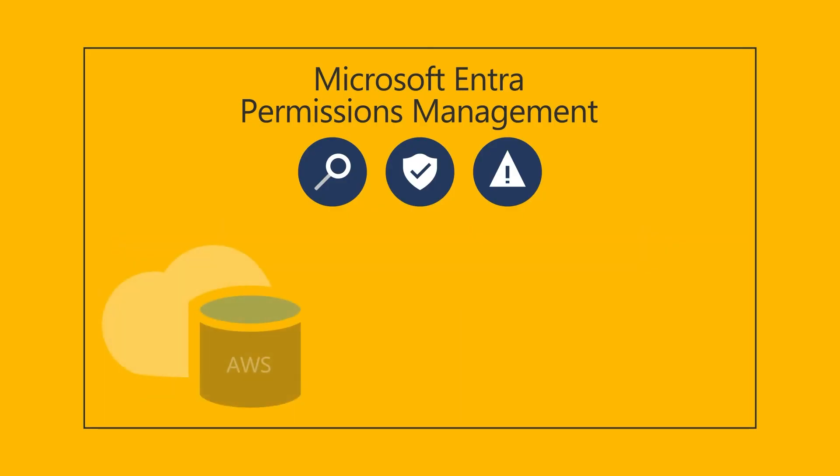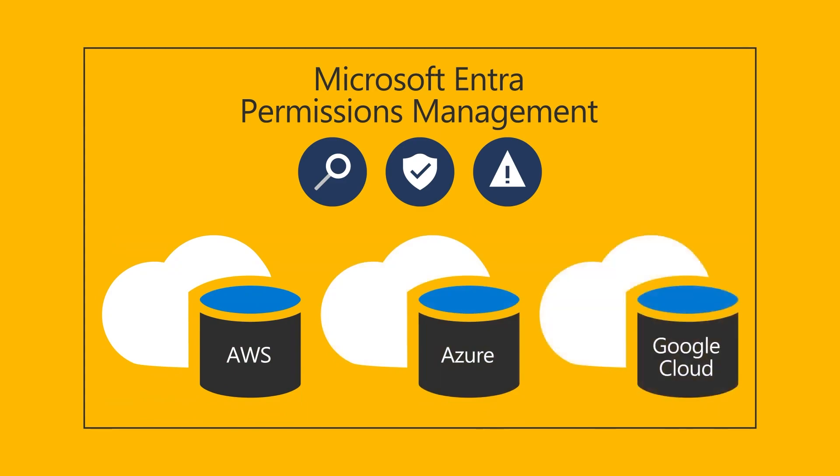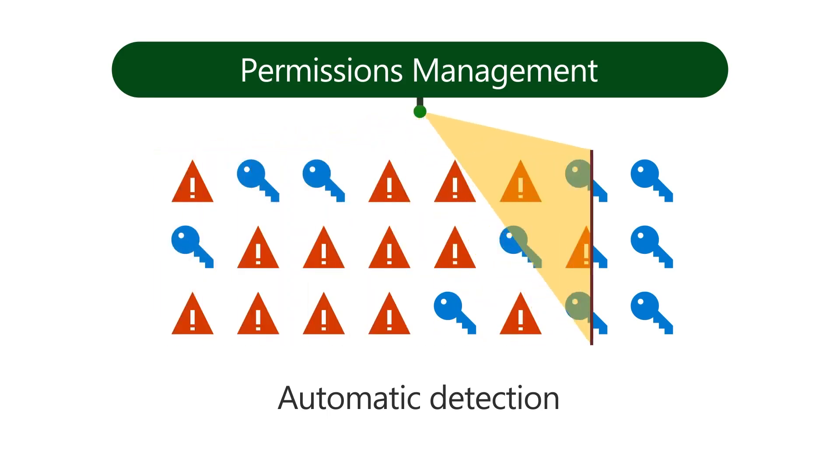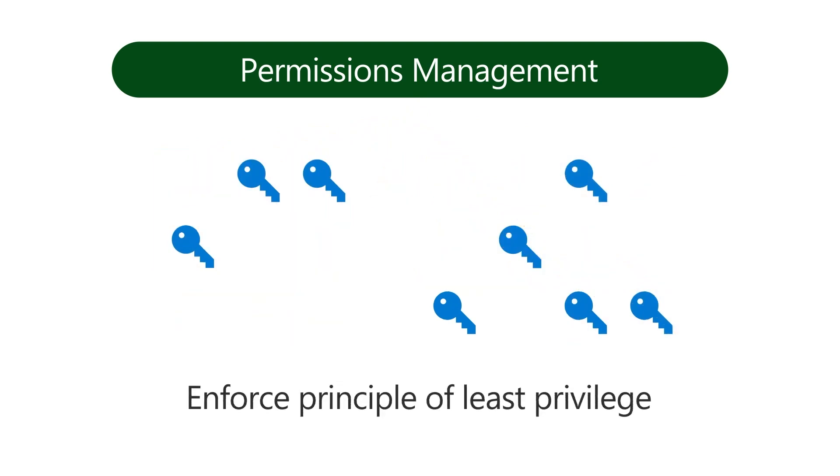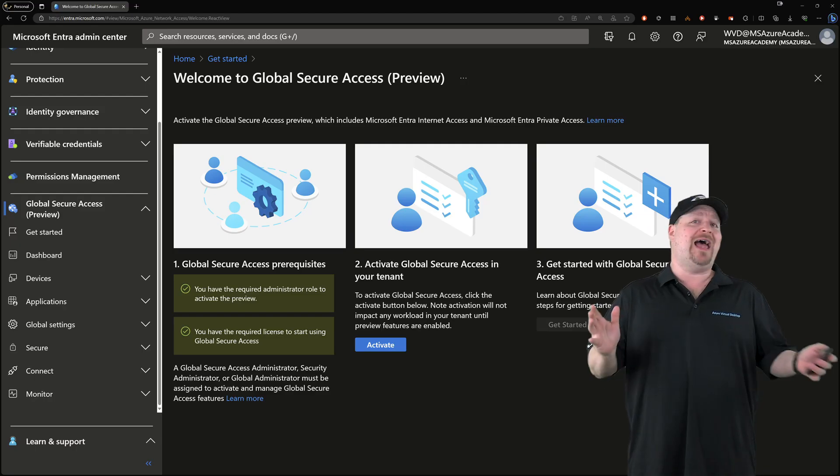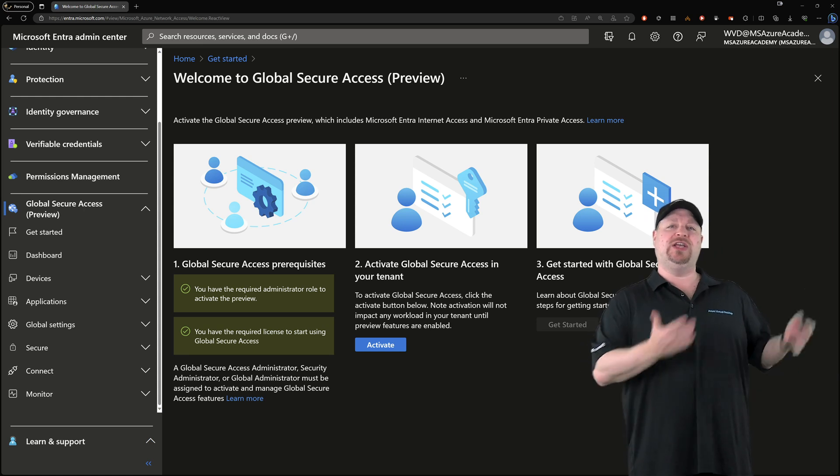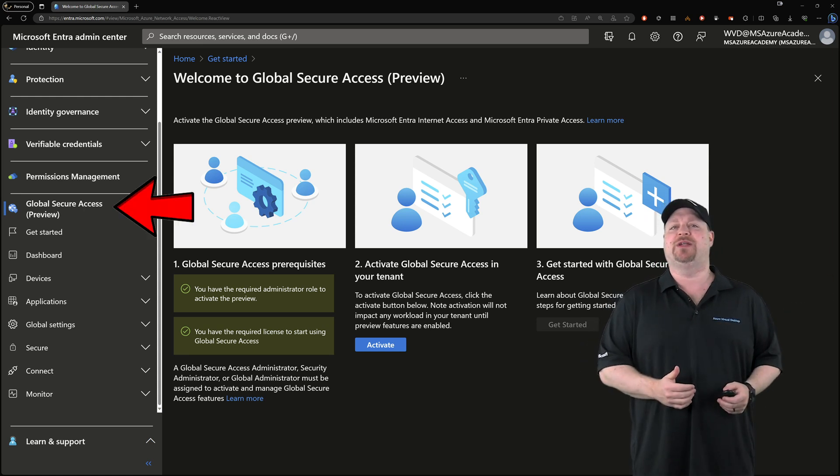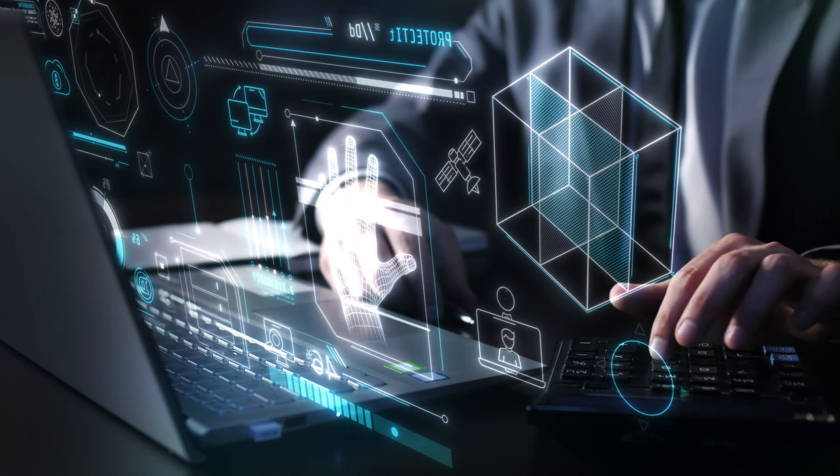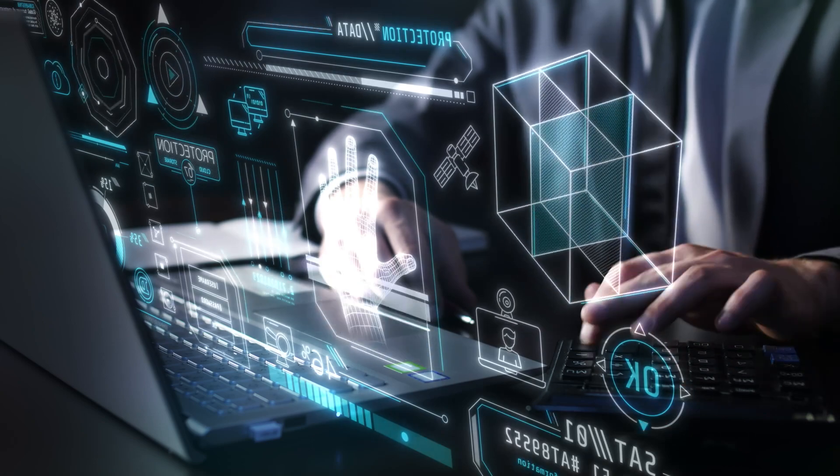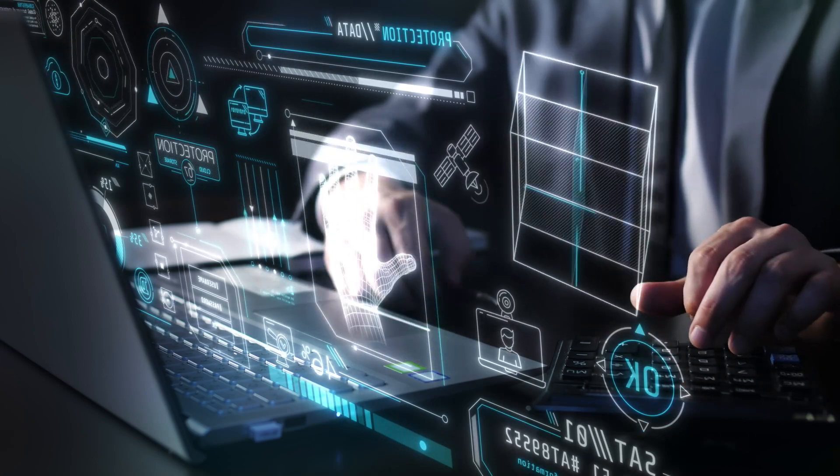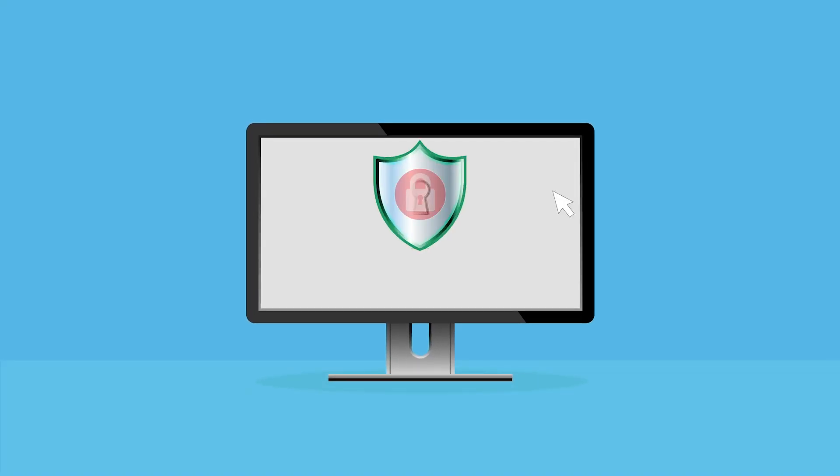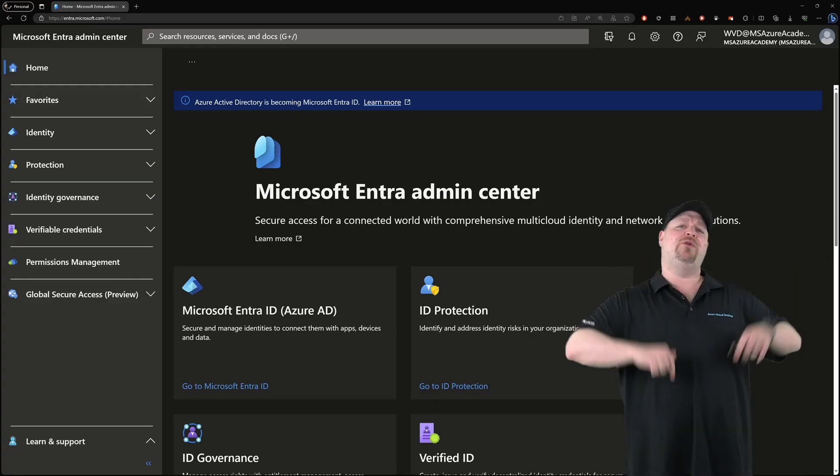There's also Permissions Management, which is a game changer if you're using multiple clouds. You can manage and verify all the permissions across all of your clouds from one place with one set of policies. And last, at least for now, is the Global Secure Access section. This is for setting up internet access to secure your SaaS workloads and private access through a zero trust network access solution for your devices.